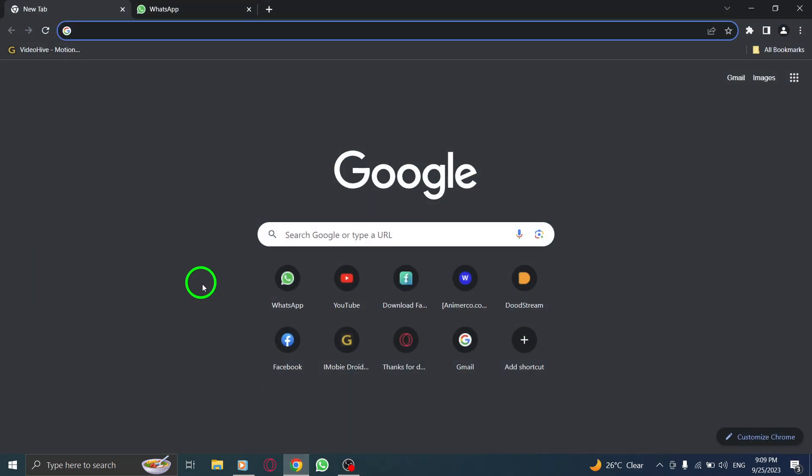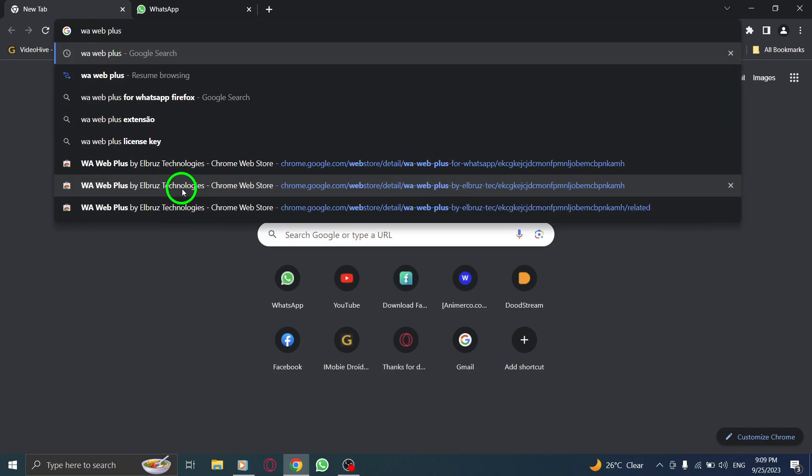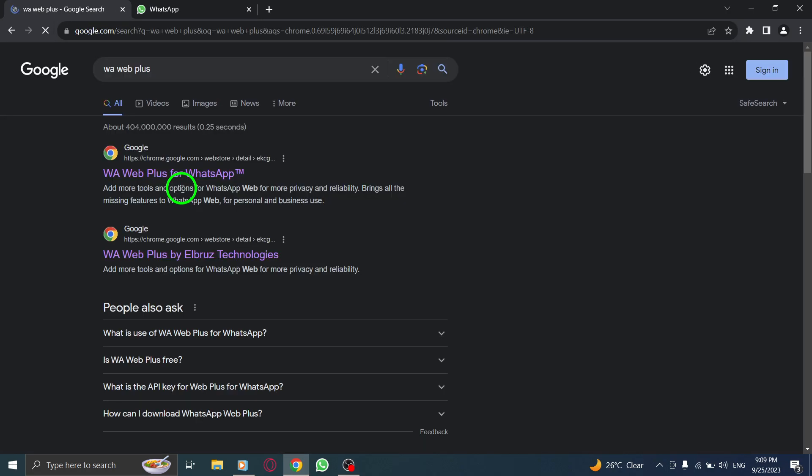Step 1. Open Chrome. Step 2. Type in the search bar, BwayWebPlus for WhatsApp.